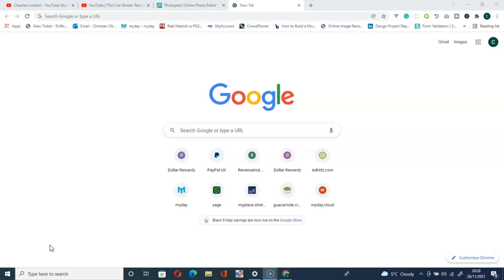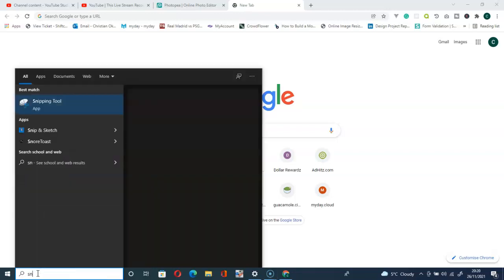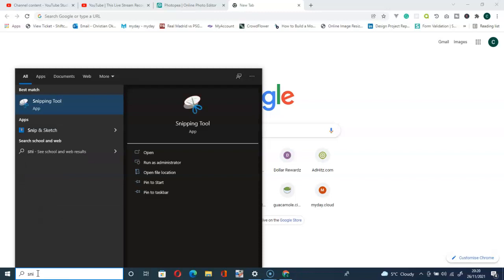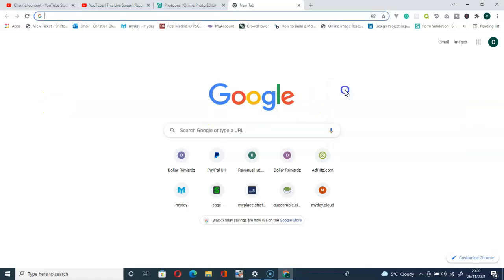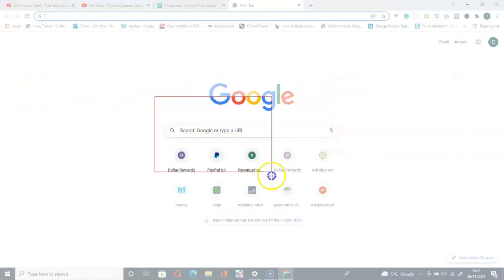Recently I was not able to locate it on my system. Usually if I don't have it pinned on the taskbar, I go to this search bar here and type 'snipping tool'. If I type snipping tool — just 'SNI' — you can see it up here: Snipping Tool.